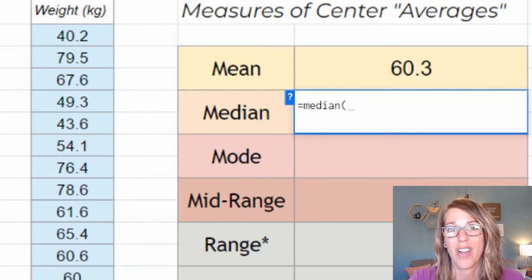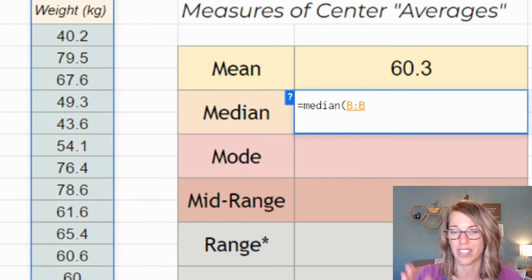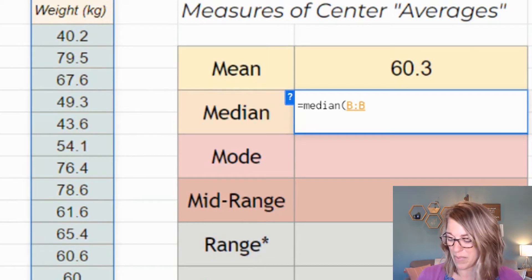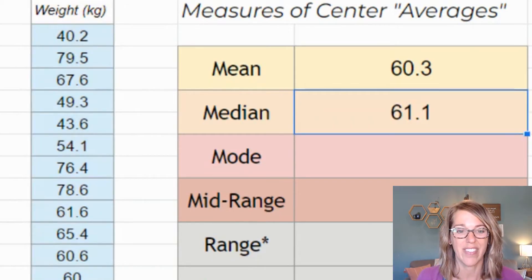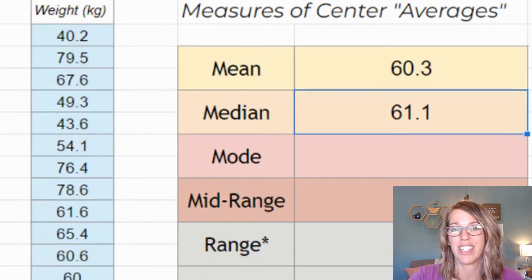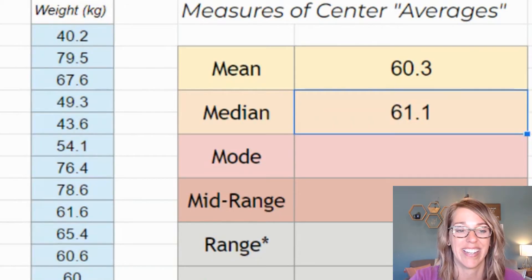I'm going to go ahead and click on the column here. So it says all of B, B2B, and then hit enter to get the median.